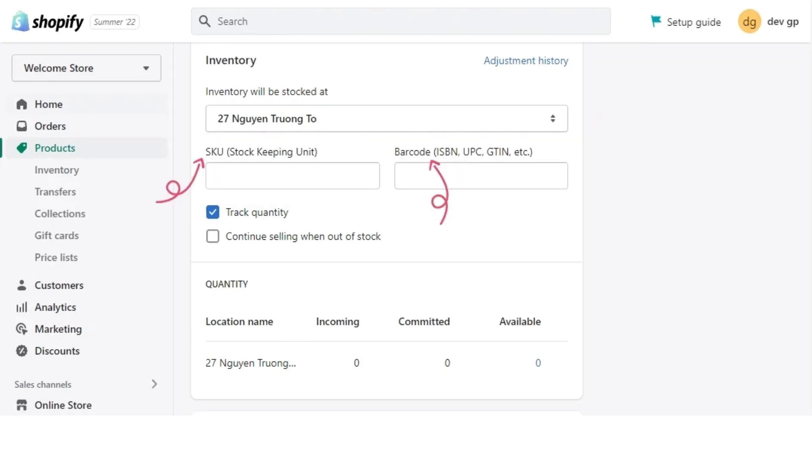Now, the stock keeping unit, also known as SKU, is a unique value for the product. Enter that. You have now options for track quantity, barcode, continue selling when out of stock quantity.